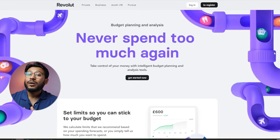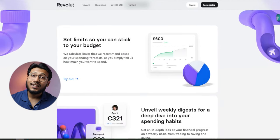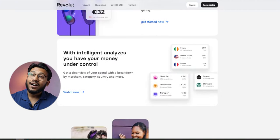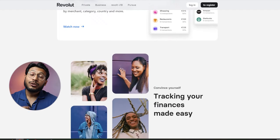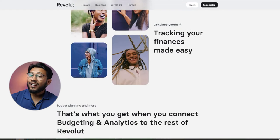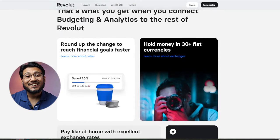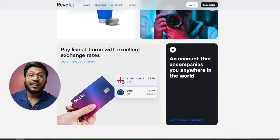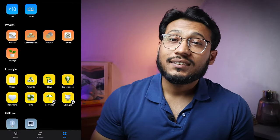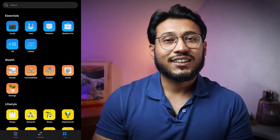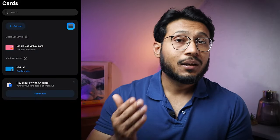Revolut also provides analytics where we can evaluate our transactions by accessing them through the search function. We can see our income and expenses during a selected period, divide them into categories, countries and merchants. We can create budgets for different areas of life such as monthly spending goals and receive notifications when we exceed our goals. We can also add our own categories to the analytics and transactions, and find all our transactions by searching for customers, purposes or amounts using the upper search function.